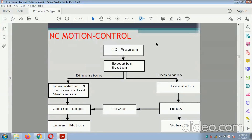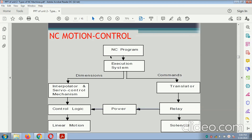NC machine code — execution of the NC program: the NC program's dimensions go to the interpolator, then to the servo control mechanism and control logic, resulting in linear motion. The command goes to the translator, then through relays and solenoids. With the help of these relays, power is transmitted to the control logic and the work is operated with respect to NC machine control.